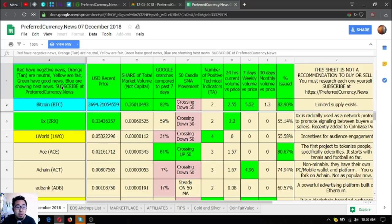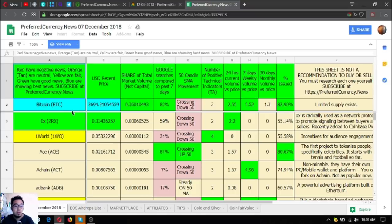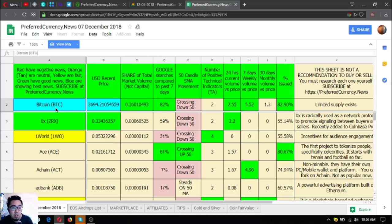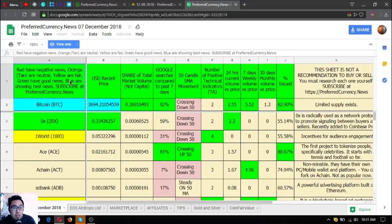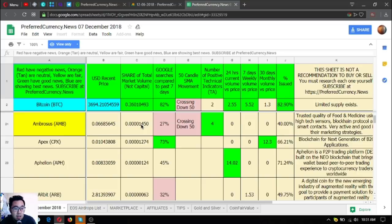The orange are neutral, so it's okay. Yellow are fair. The green have good news, and the best ones are the blue which are showing the best news. This is an example: Bitcoin. You can just filter it to search for the blue ones or just scroll down so that you can find the blue ones.